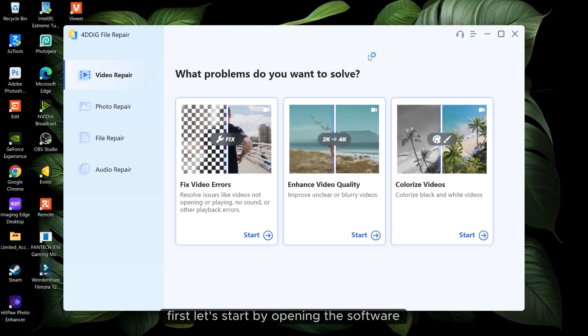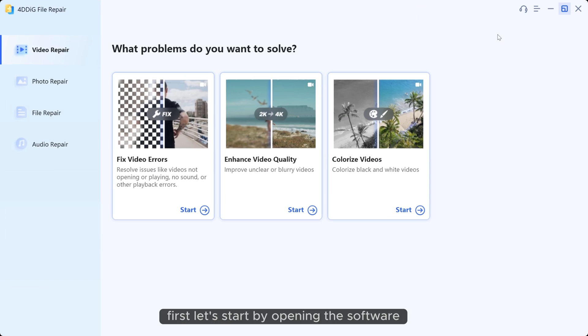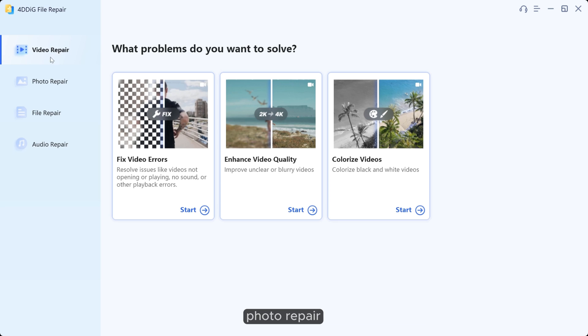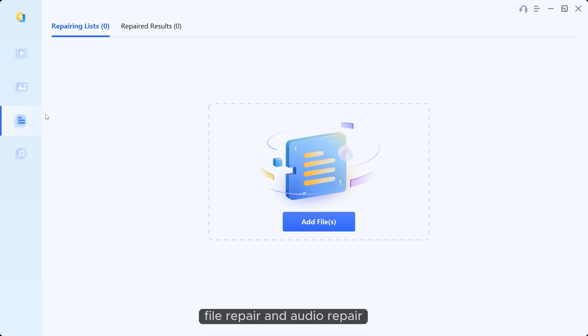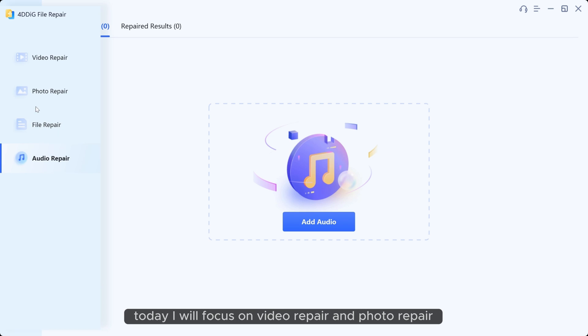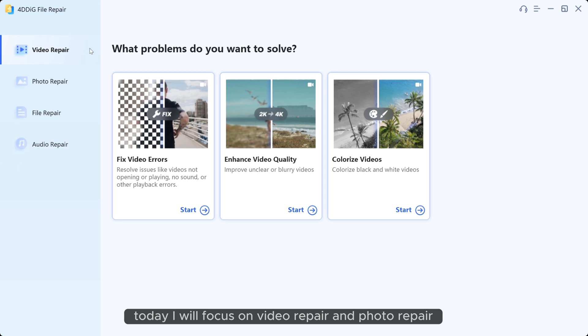First, let's start by opening the software. Inside there are various tools like video repair, photo repair, file repair and audio repair. Today, I will focus on video repair and photo repair.